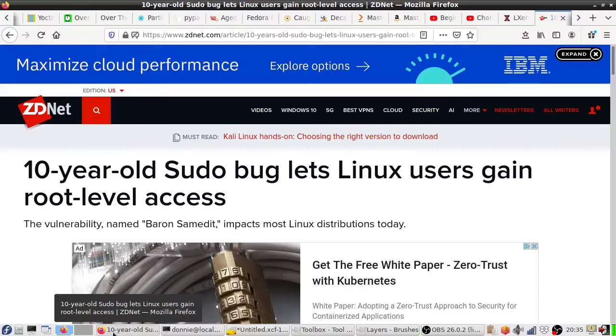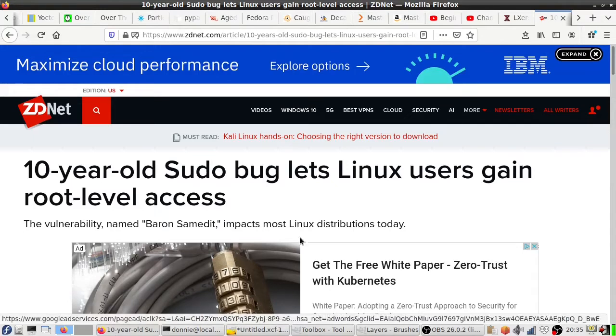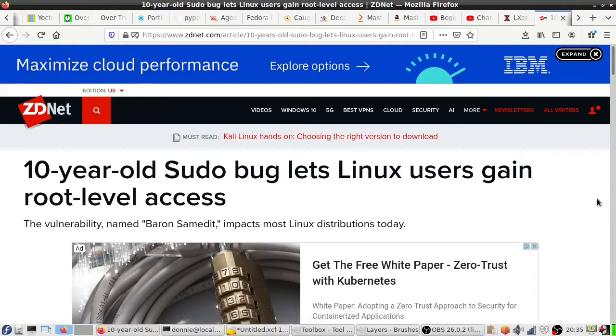Howdy folks, once again it is Donnie coming at you with the Linux Security Report. Today I just want to do a real quick update here about a bug that has just come to light.